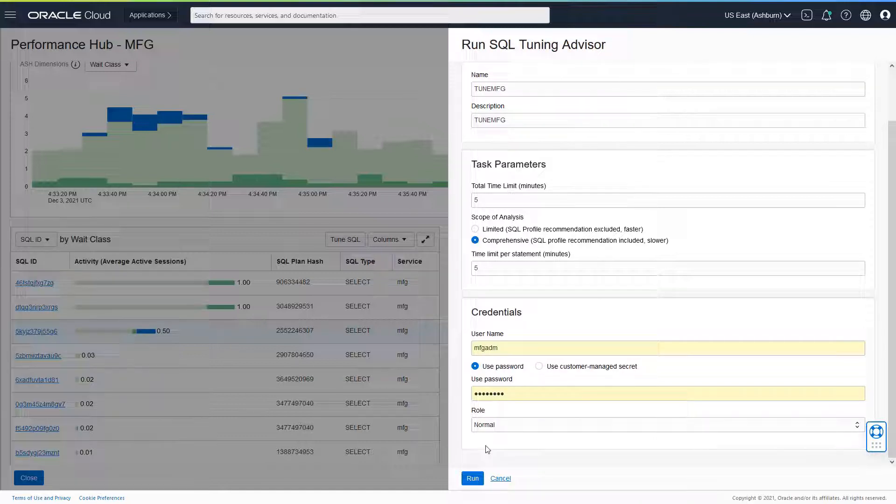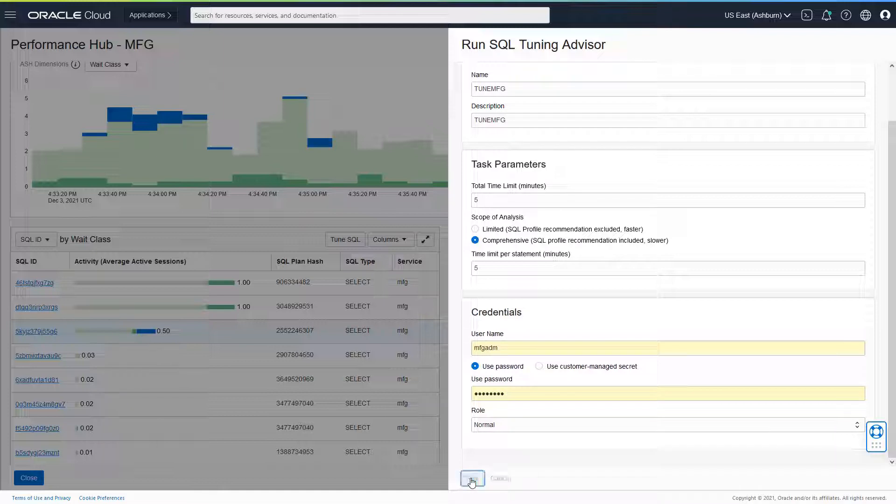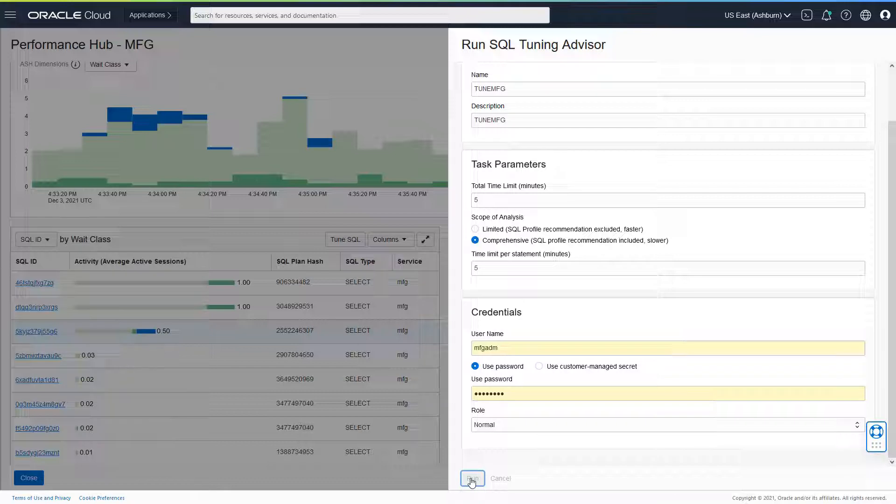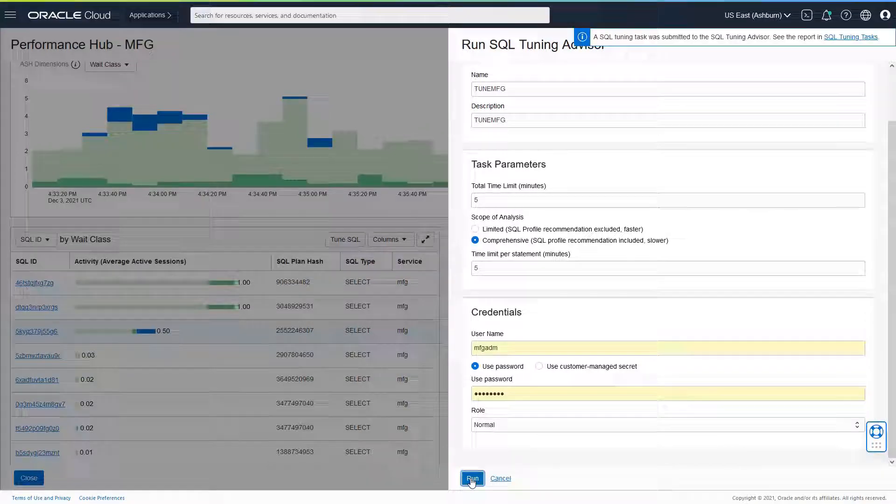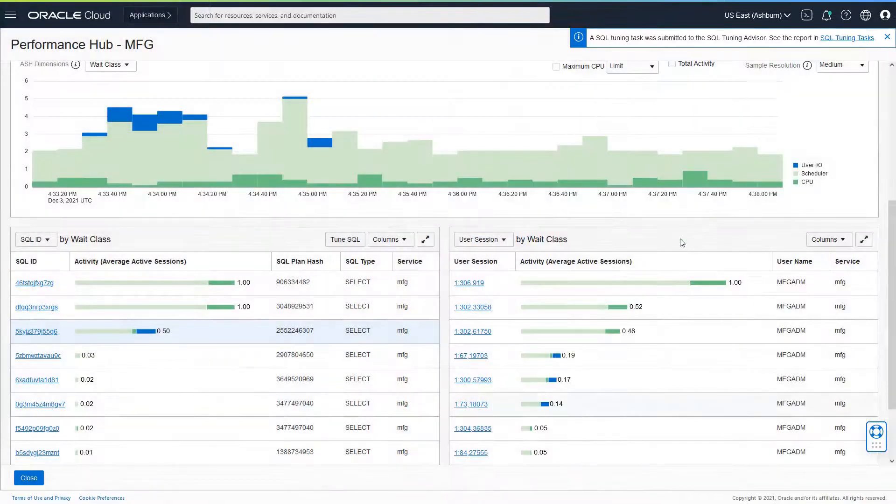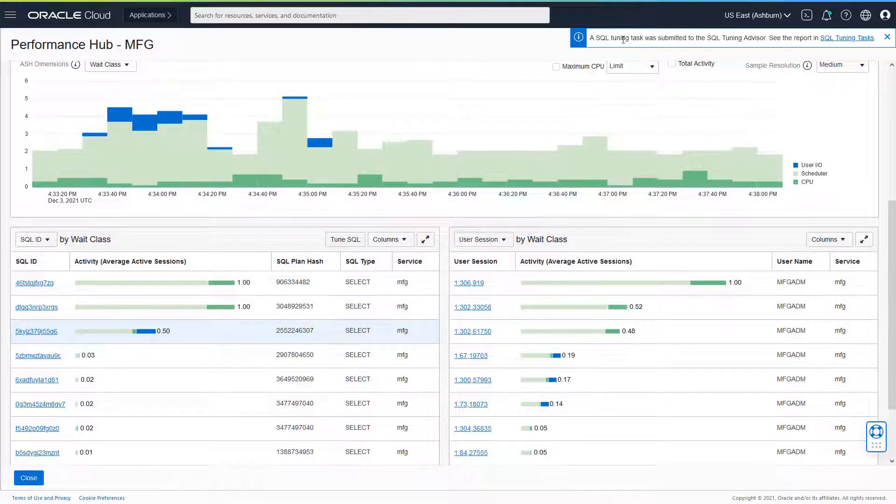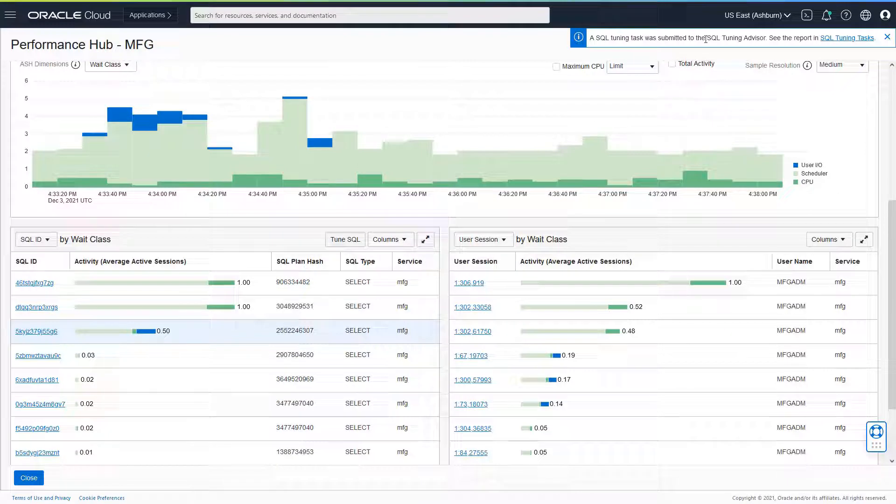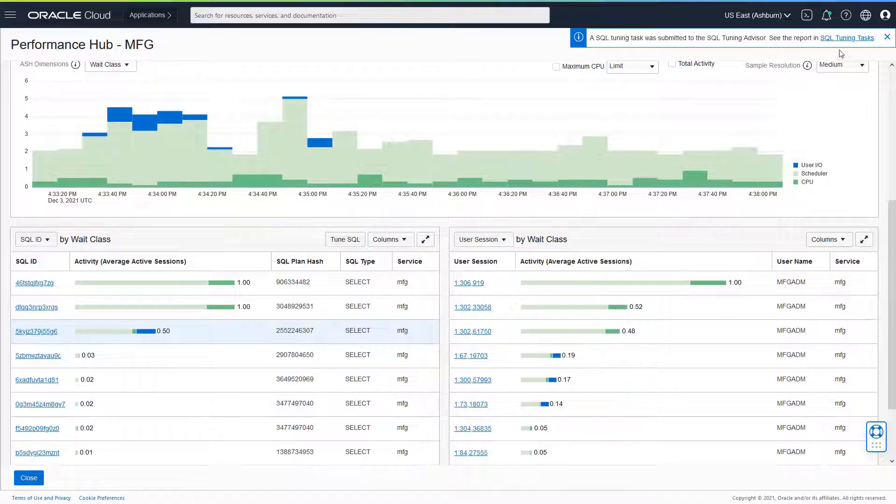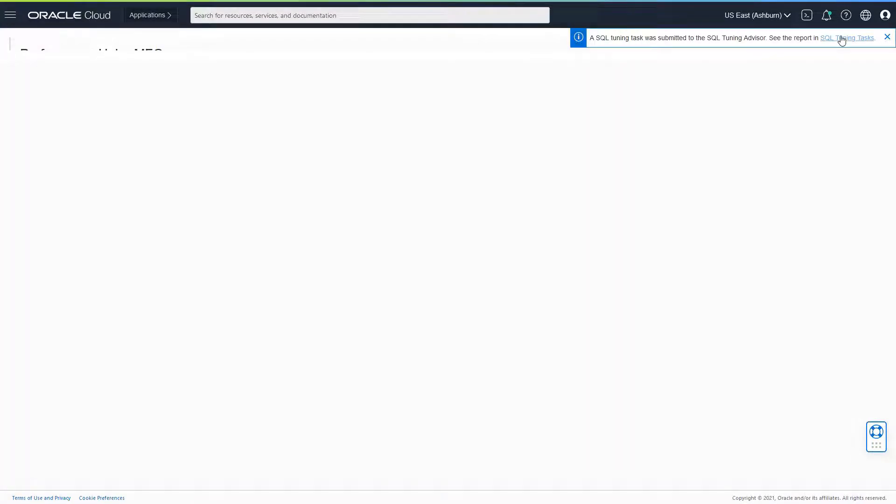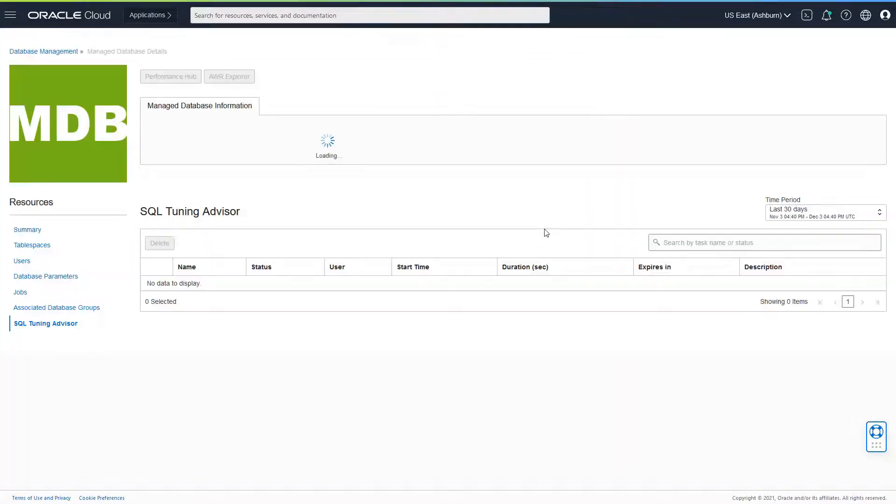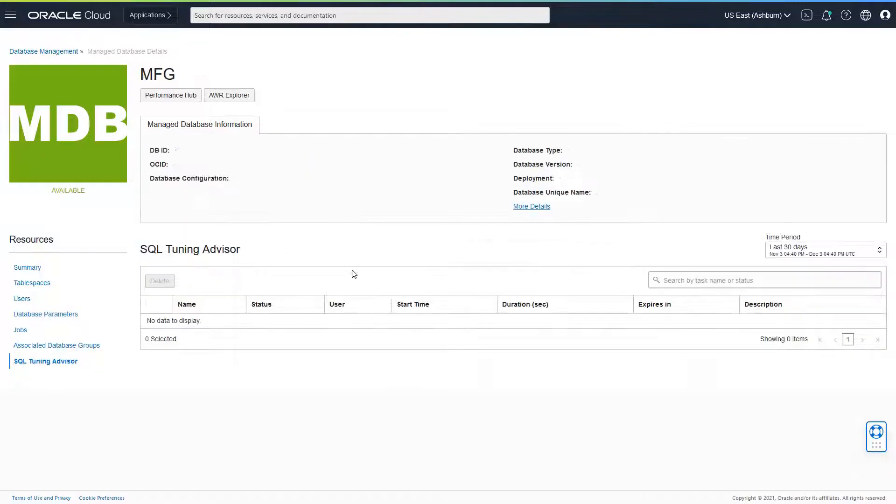Now let's go ahead and run SQL Tuning Advisor for this particular SQL. I click on run. It launches the SQL Tuning Advisor task for this statement. I would be able to see that a SQL Tuning task was submitted to the SQL Tuning Advisor, and I can see the reports under the SQL Tuning Tasks section.